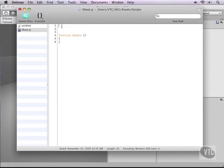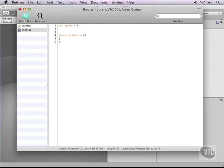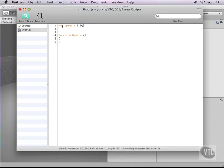But before we start messing around in the update function, let's first add some variables. The first variable that we need is called speed and let's set this variable to a float of 3.0. Now remember an integer variable is a whole number, a float has a dot so it has decimals. Now you do note that speed is turning a different color so it's probably a predefined word but in this case it's not going to bug us much.